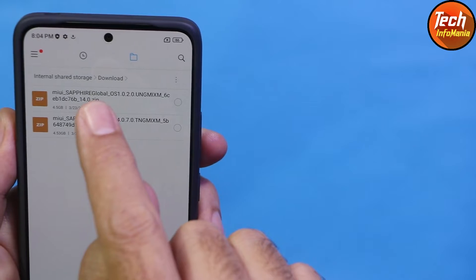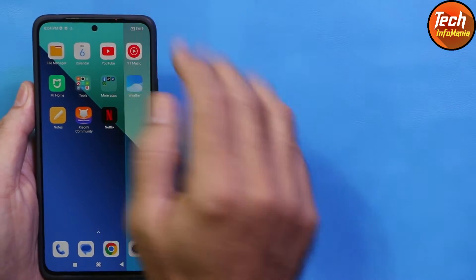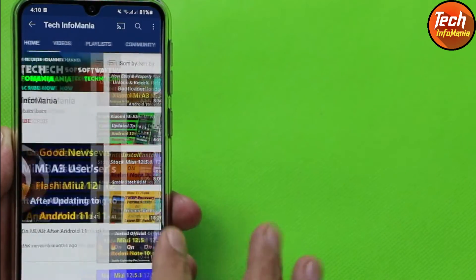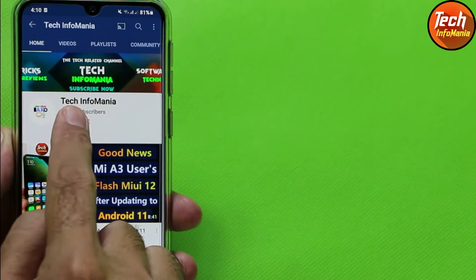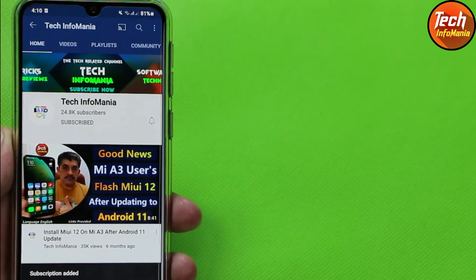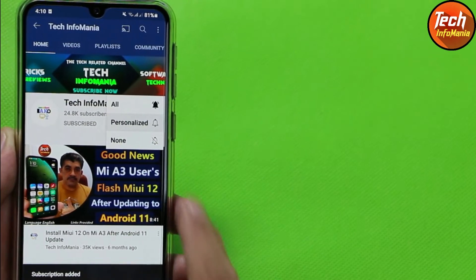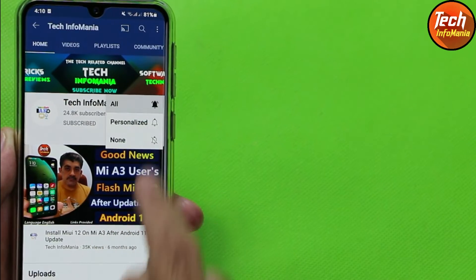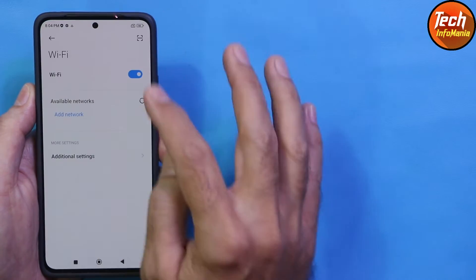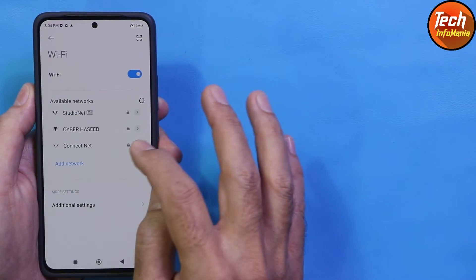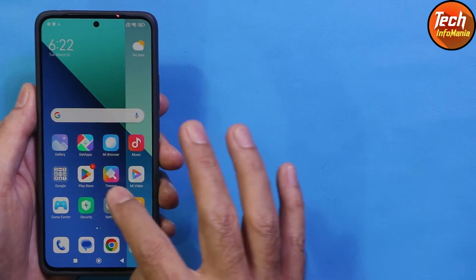I have downloaded the current MIUI full recovery ROM and the updated HyperOS for Android 14. Before starting, do not forget to subscribe to my channel, like the video, and tap the bell icon to select all notifications. First of all, connect the mobile phone to the internet, then go to Settings.